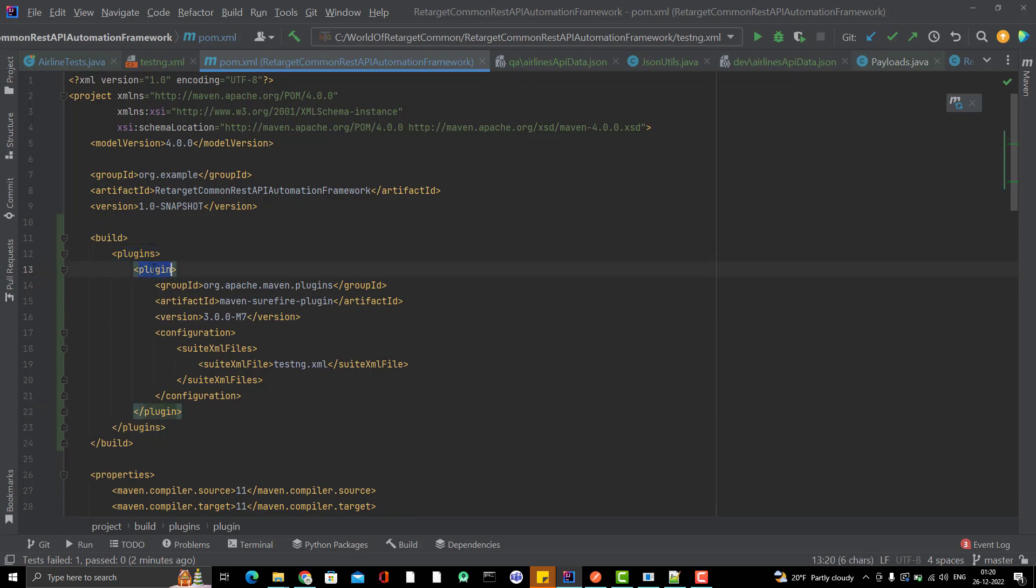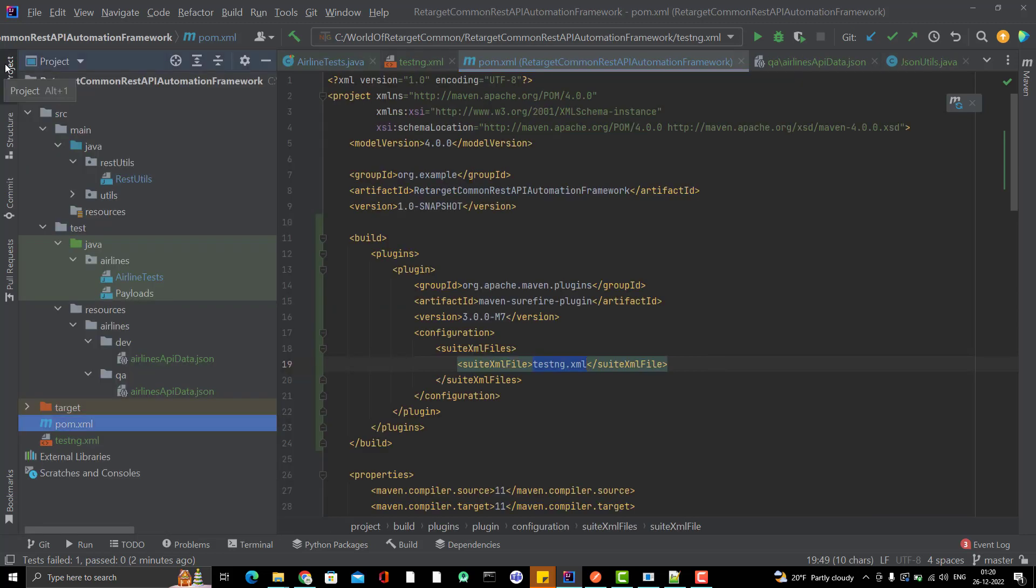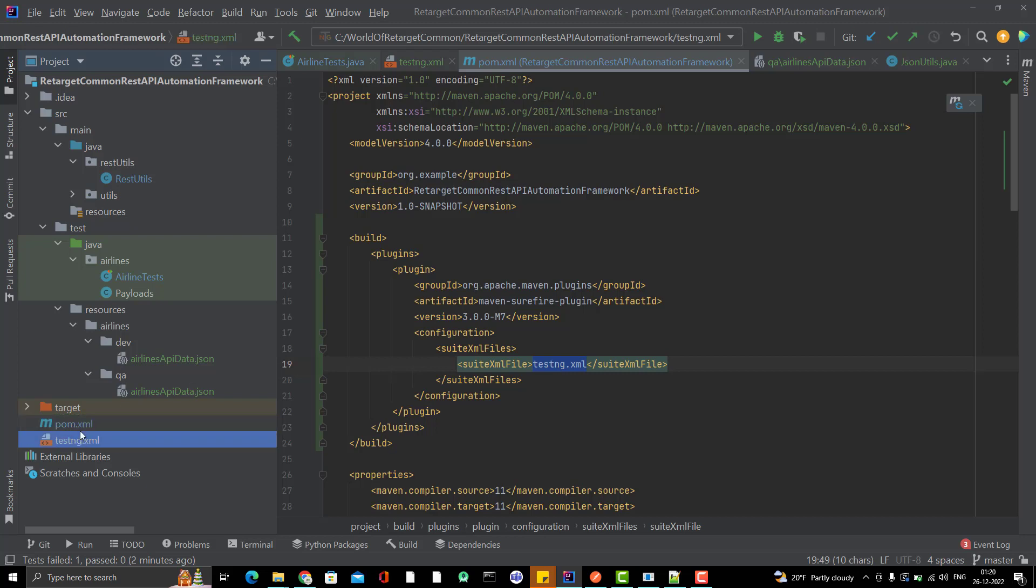Here I use the latest Surefire plugin and it is asking which suite file you want to run. As of now, I have just one suite file that is testng.xml. Automatically it will look for the testng.xml in your root, which is here. We'll later distribute or try to store this testng.xml in different folder and we can parameterize that one as well. But as of now, leave it like this.